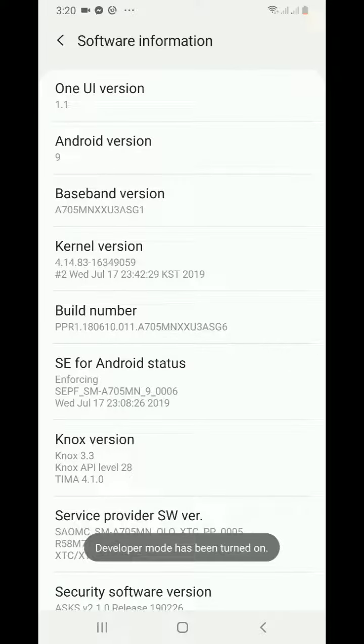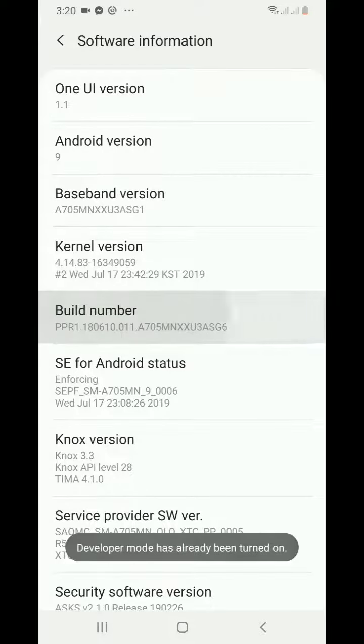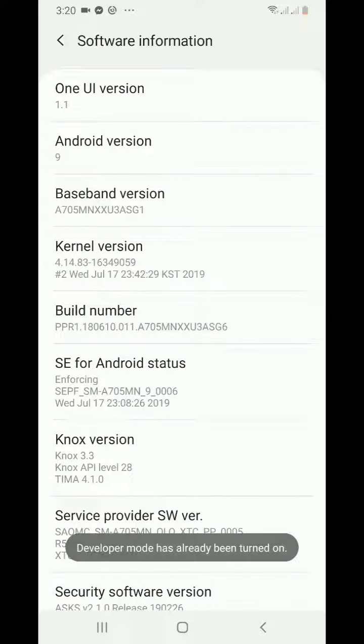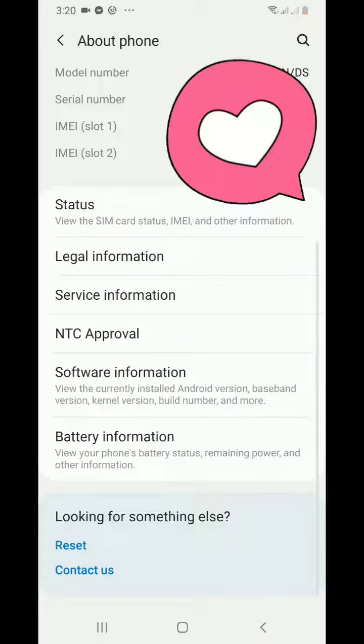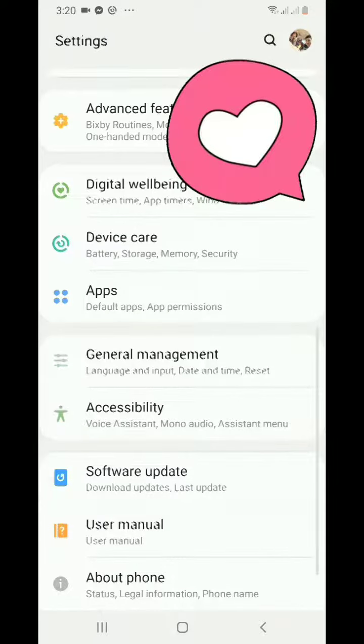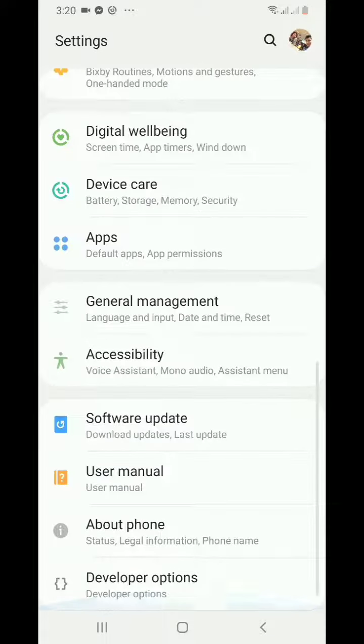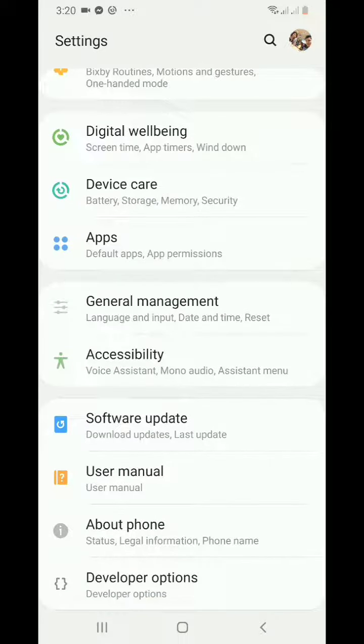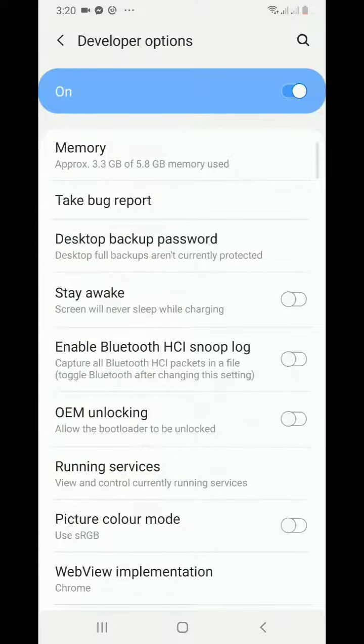Once you do that, Developer Mode is turned on. You will see that Developer Mode has already been enabled. Just switch back and scroll down, and you will now see the Developer Options.